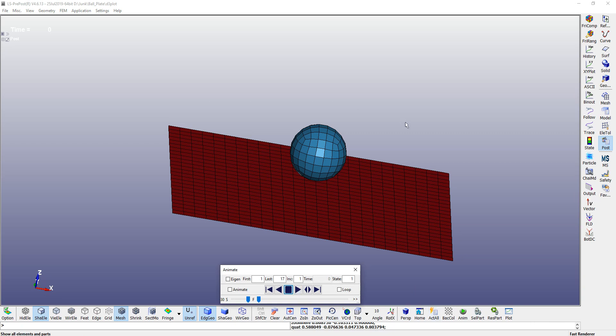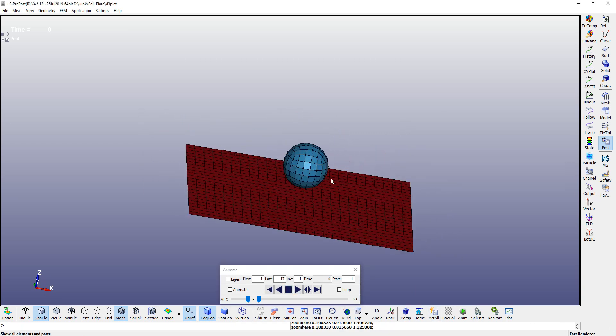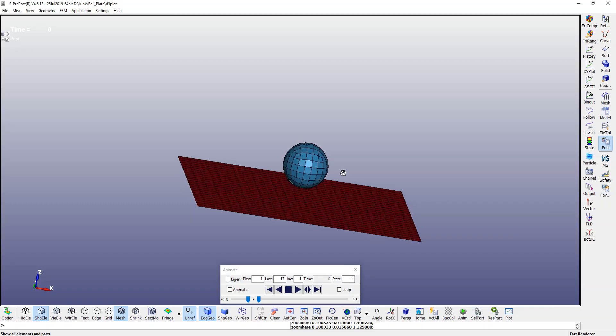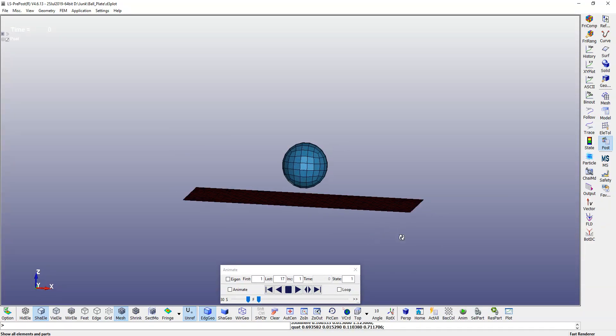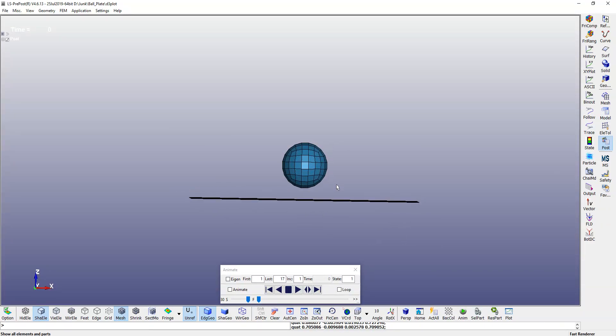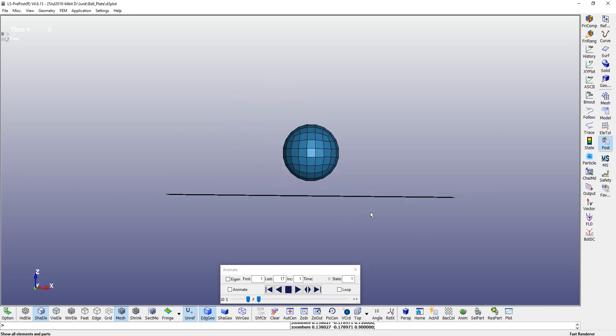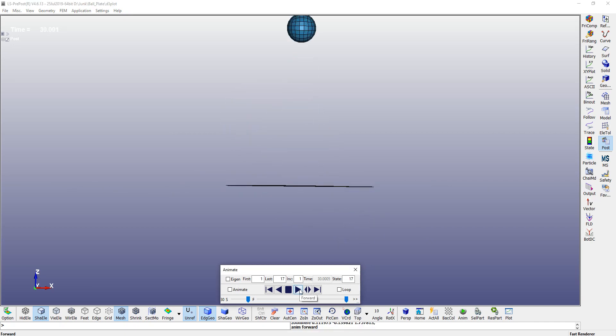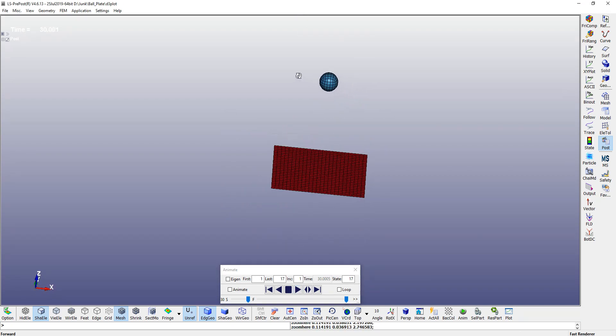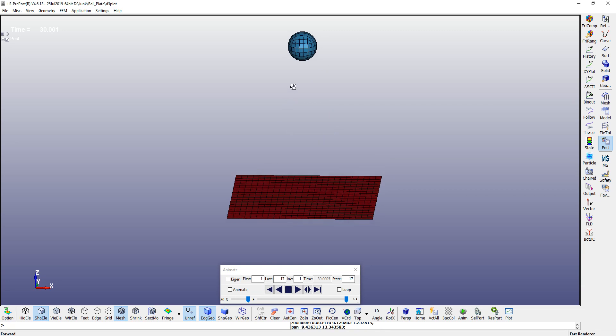Hello everybody, so we have performed the simulation here and we will do the post-processing of your simulation results. Now we need to notice that we have a ball and plate. We will run the animation and we can see that it is bouncing very rigorously.